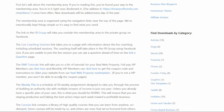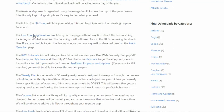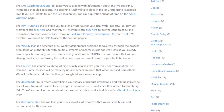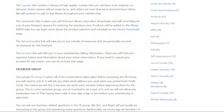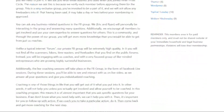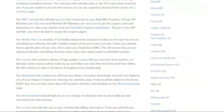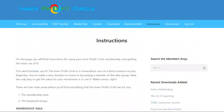This instructions page has a list of the different features and areas within the membership area — for example, a page with the live coaching sessions, an ask-a-question page, and so on. We'll go ahead and check out each of these tabs.